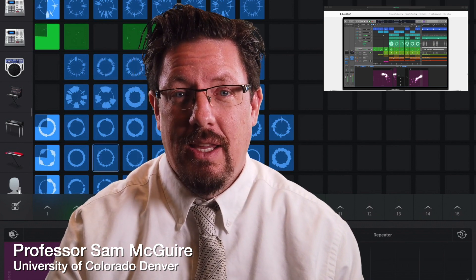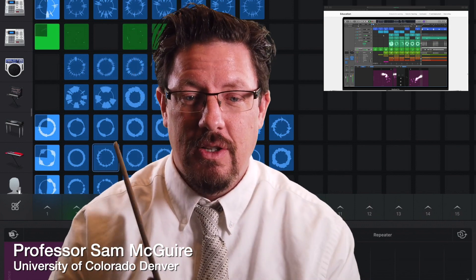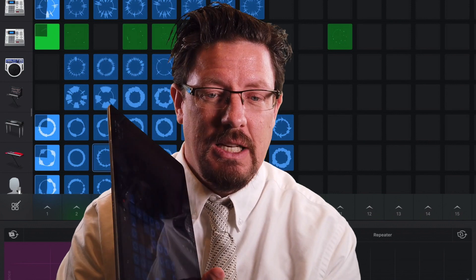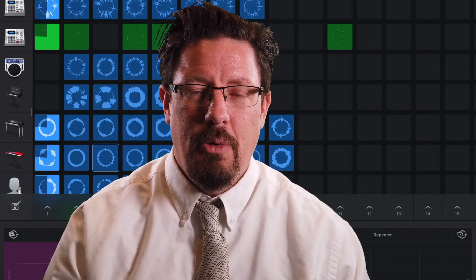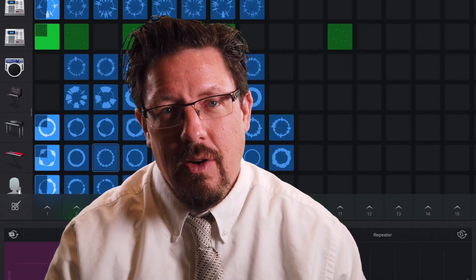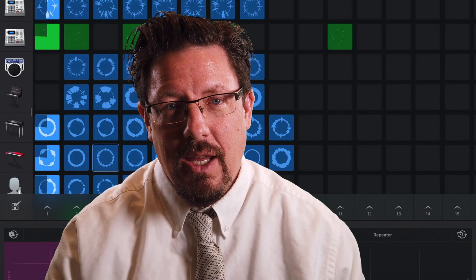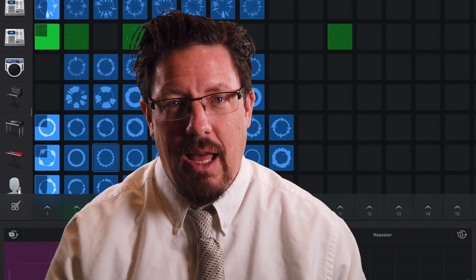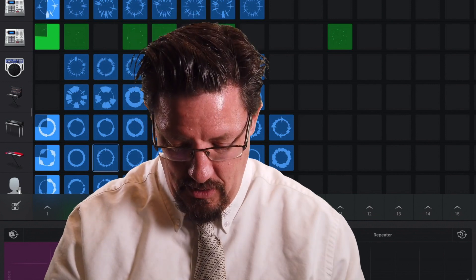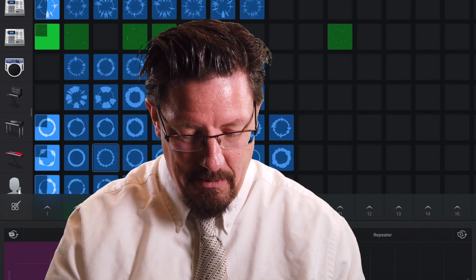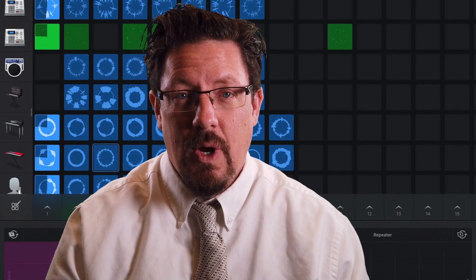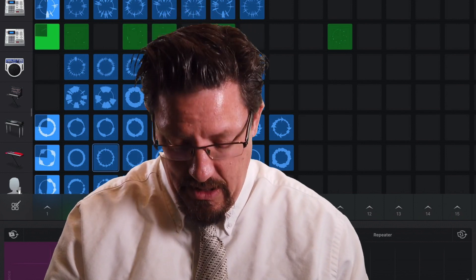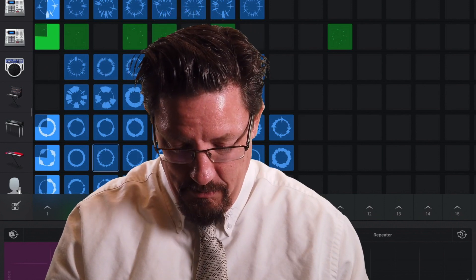So we're gonna be pulling out the iPad Pro here and looking at the live loops feature and the effects, the master effects. So let's dive right into this. I'm excited.